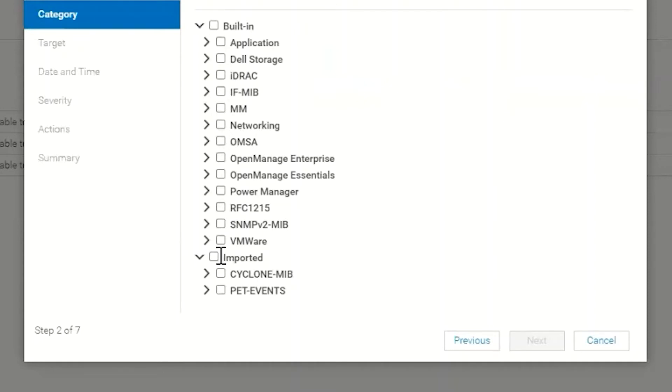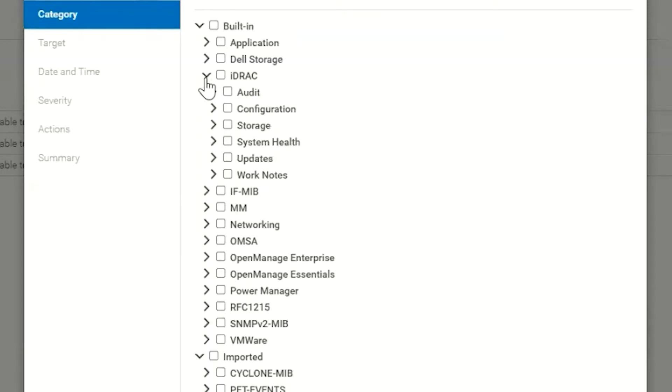We also have any imported MIBs if you've imported or the customer has imported any MIBs for monitoring third-party devices. In this particular case we're going to choose iDRAC.